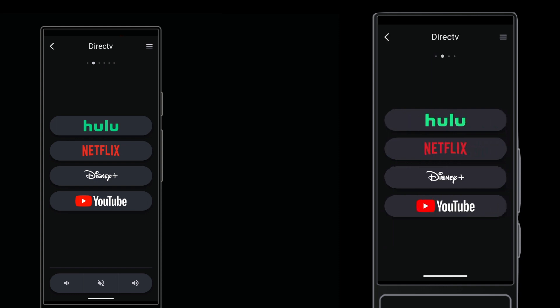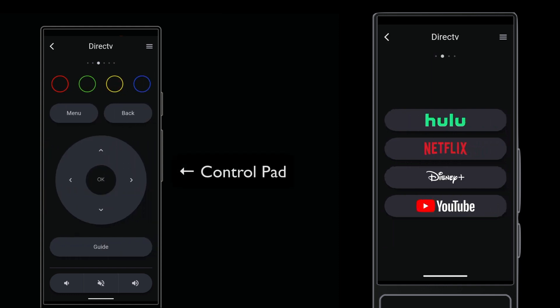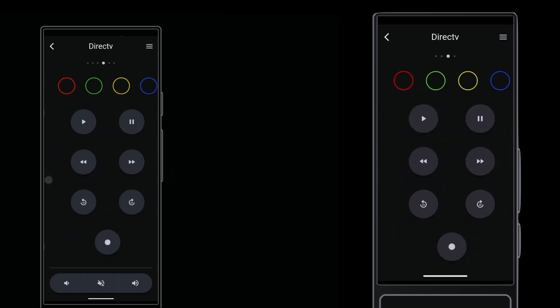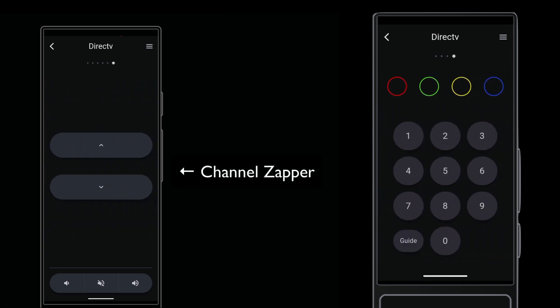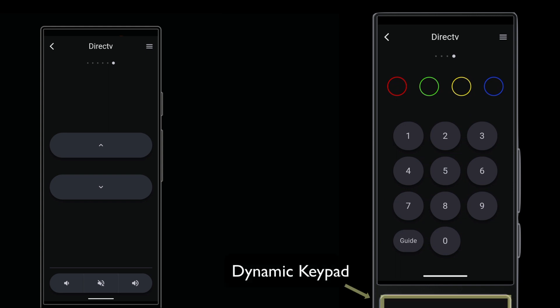The Home Remote has a few more slides than the Cinema Remote, like this control pad slide and this channel zapper. The Cinema Remote doesn't need them because it has the dynamic keypad.